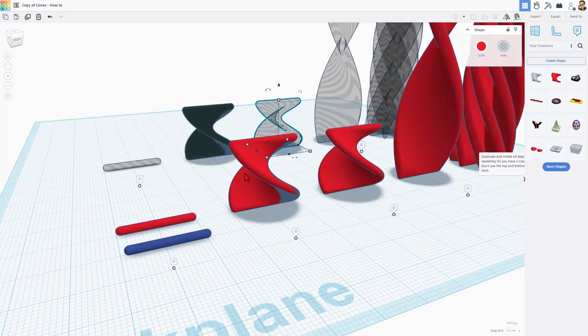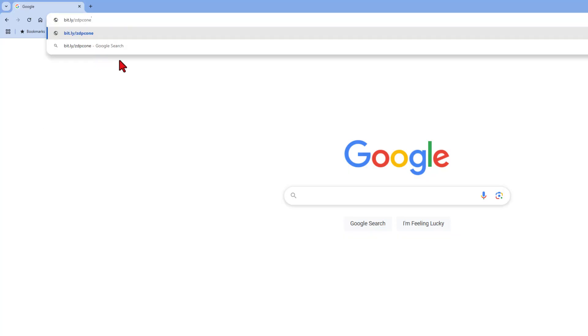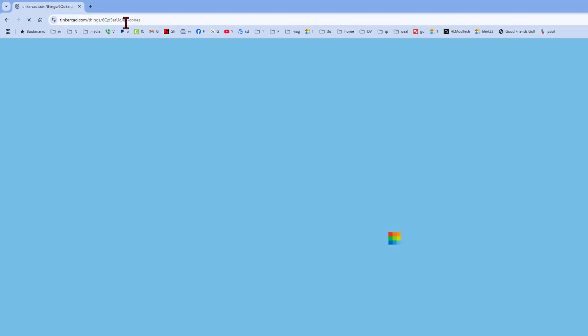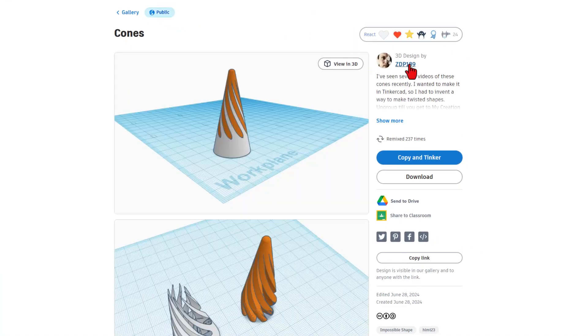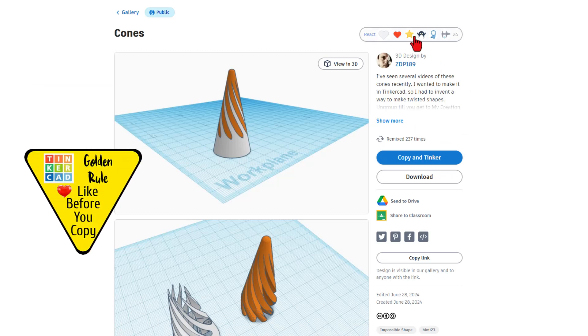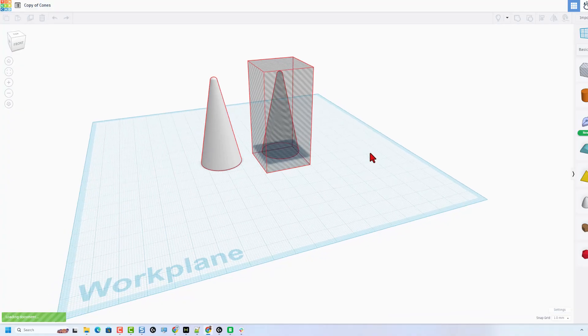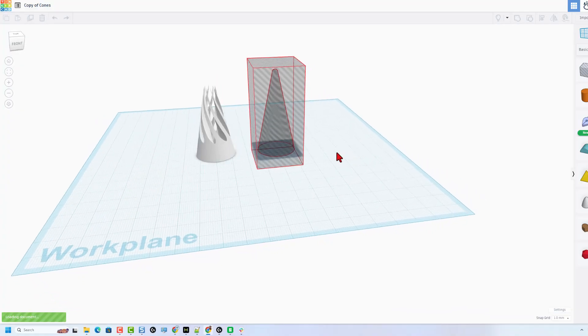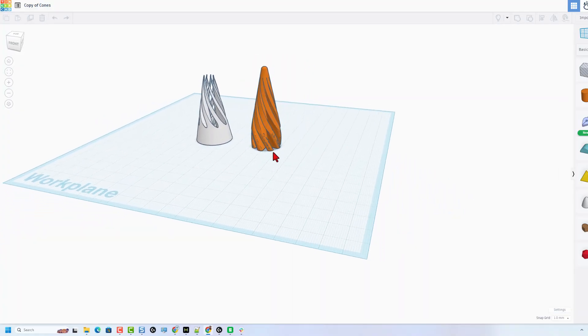We're going to do that with another bit.ly. Once again, created by ZDP. This time, we're going to type bit.ly slash ZDP cone and press enter. Now, of course, ZDP sets everything to copy and tinker. So don't forget the golden rule of Tinkercad. Give him a reaction before you copy and tinker. This time, when it loads, you can see there are two cones.